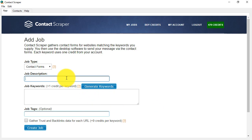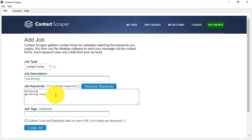The job description is purely to help you remember what this is about. I'm going to do an example of gardening, and we can type in our job keywords immediately, if we have several of them, and so on.